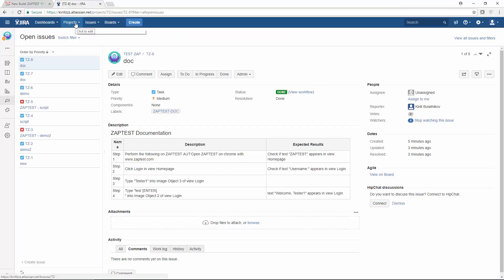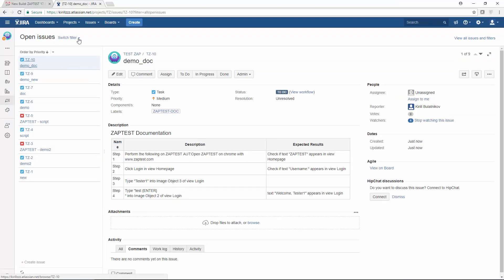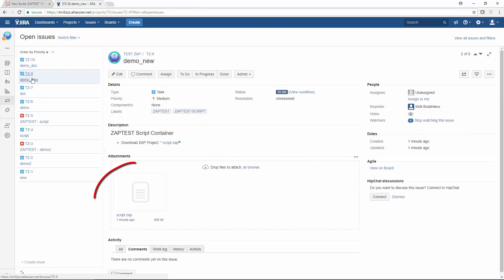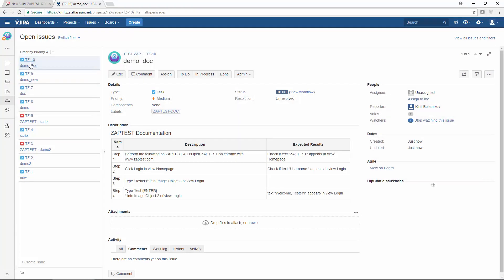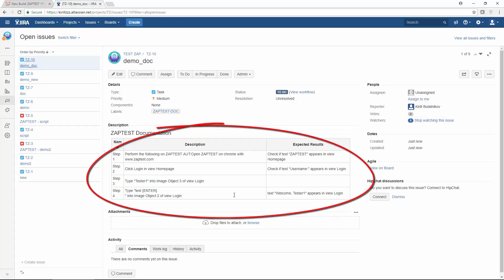Let's see what it looks like in Jira. Here is the script. Here is the documentation.